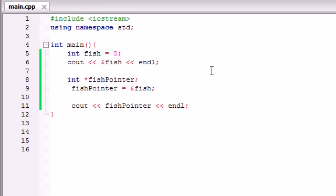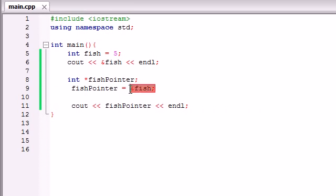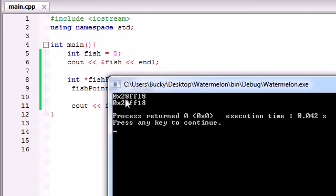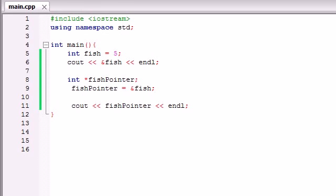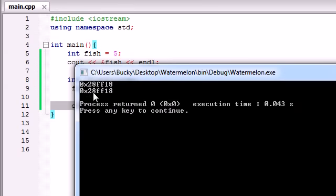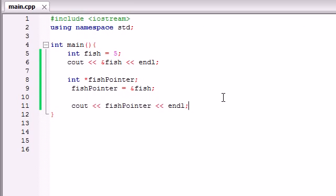So basically, we know how to print out the memory address of a variable using the address operator. Then I showed you how to create a pointer — a special type of variable that has a memory address as its value. We can't assign a memory address to an int or a float, so we need this special pointer type. That is the basics of what a pointer is, how they're created, and how you obtain the memory address of a variable. Now with this knowledge, we can begin actually using these pointers in programs — and they're actually useful for something, believe it or not.